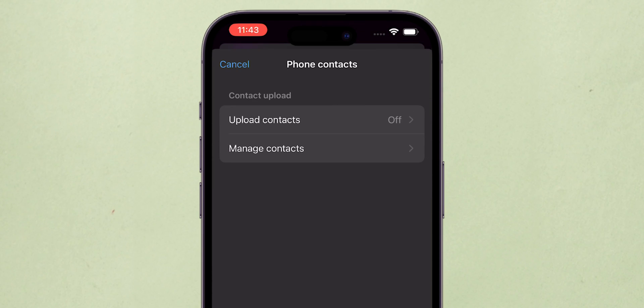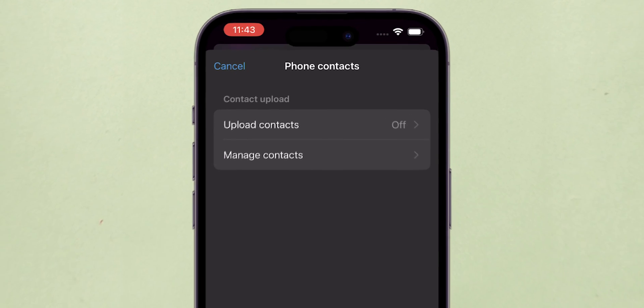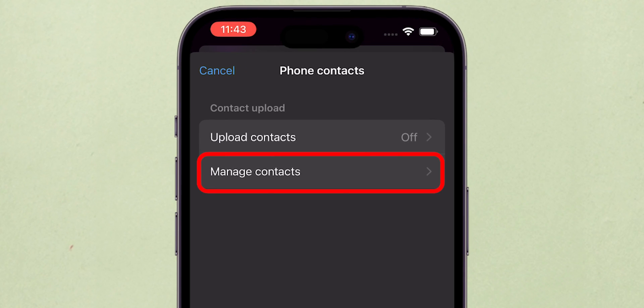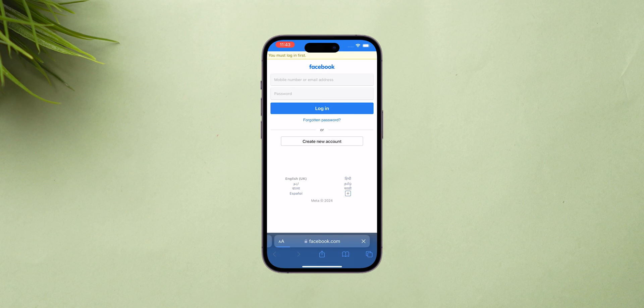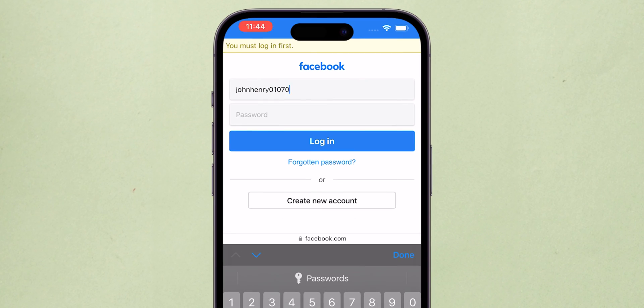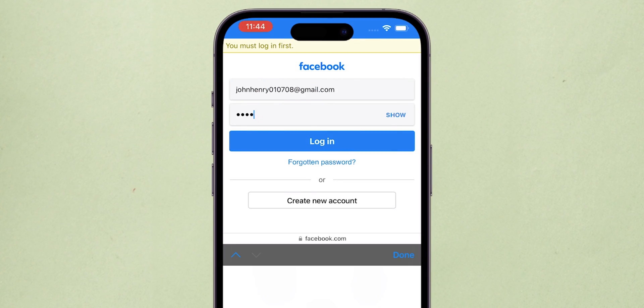But to delete all contacts, tap Manage Contacts. You will move to the browser. It asks for your Facebook logins. Enter your username and password.